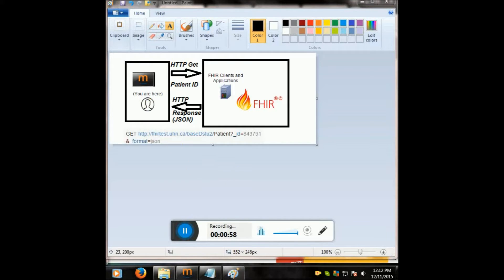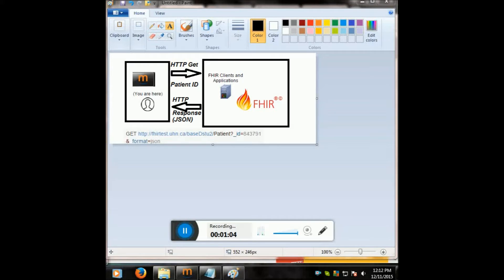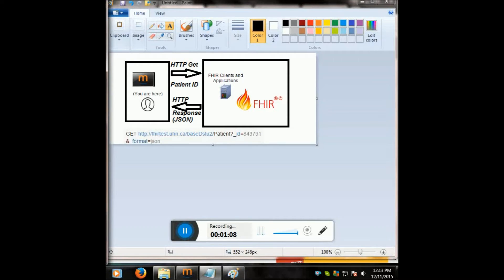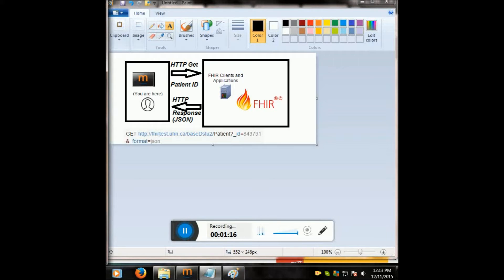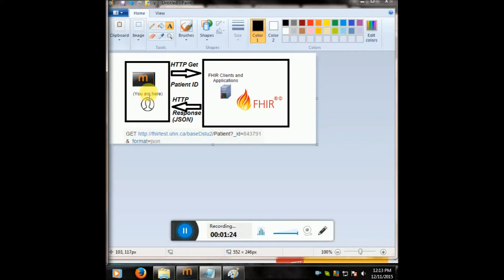What I'm going to do is a quick introduction on how to connect to a FHIR server and get a response back. My Mirth channel calls a GET request from a free online HAPI test server to retrieve patient information ID 843-791. You can see this little picture here, I tried to convey that.